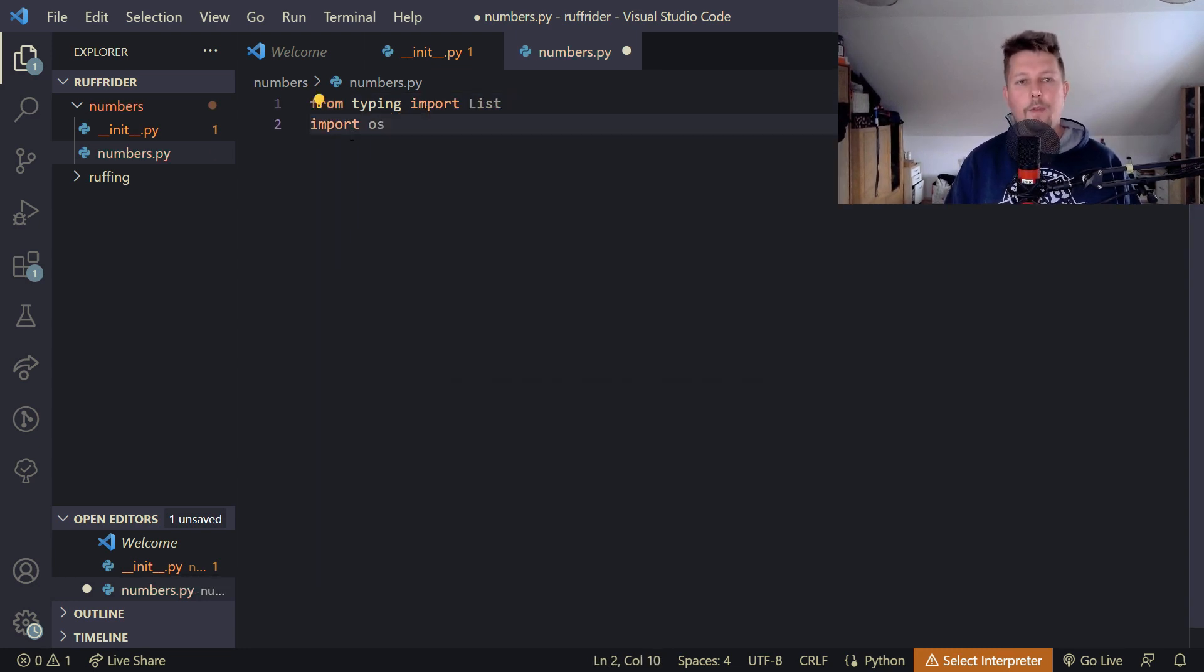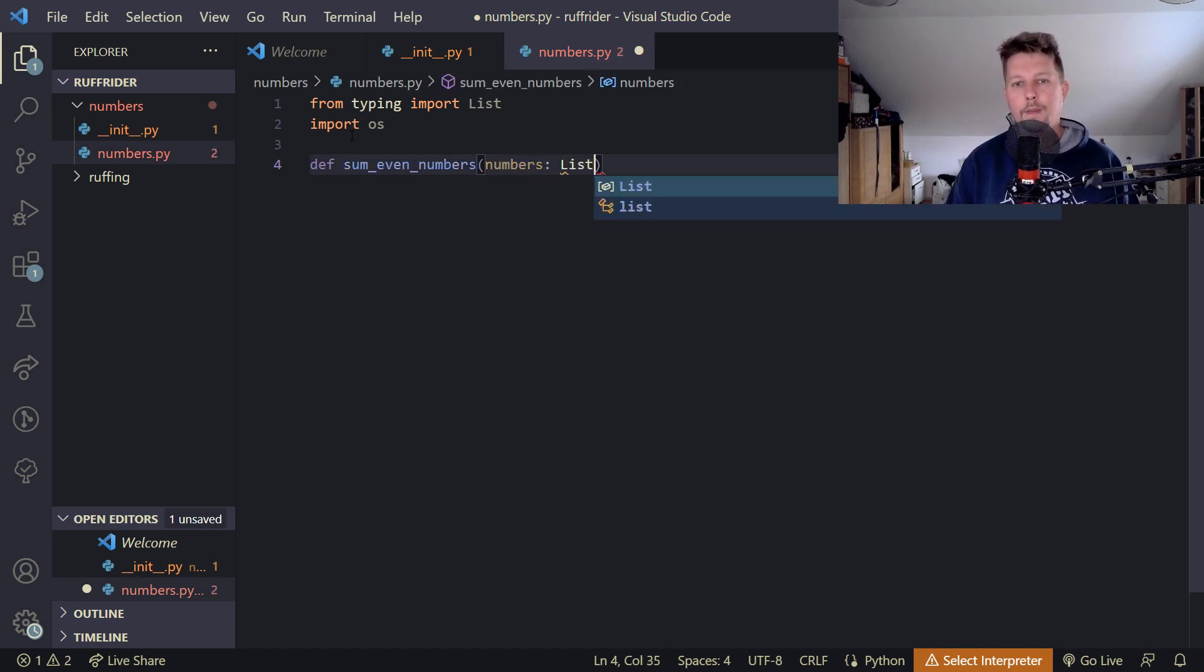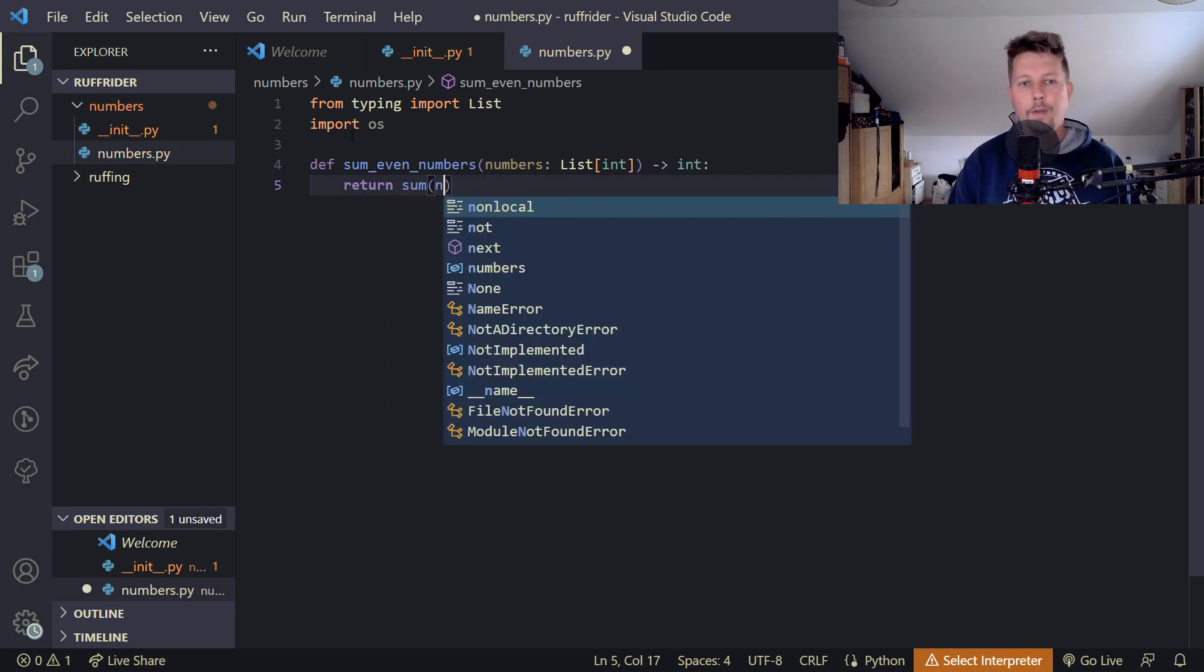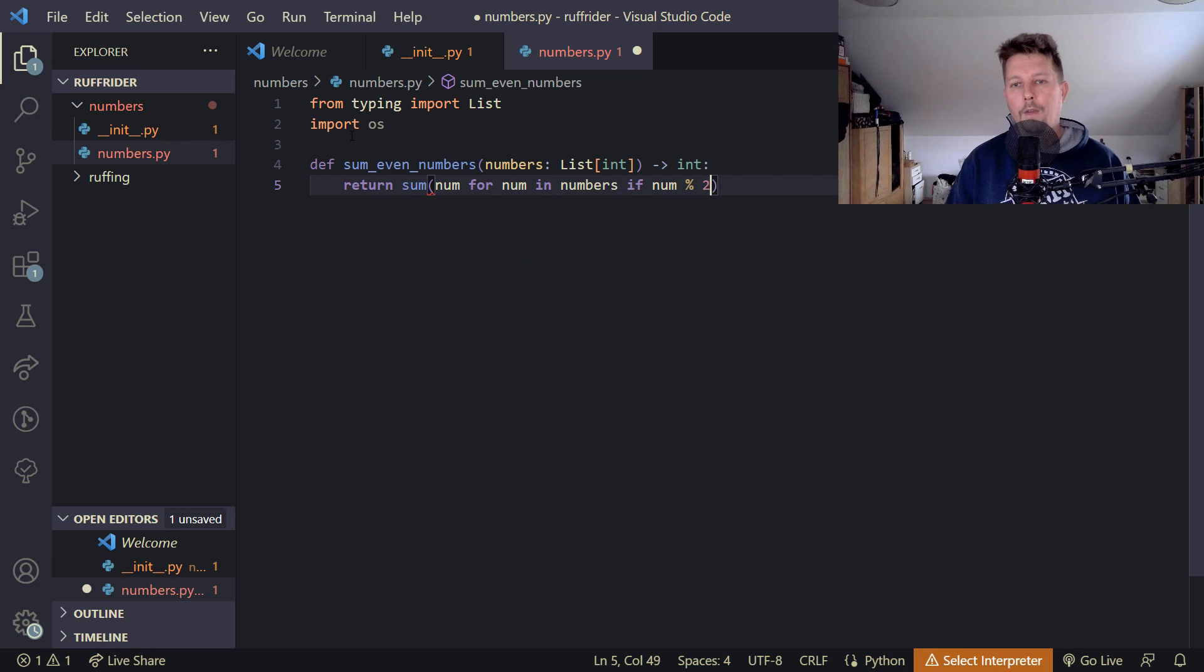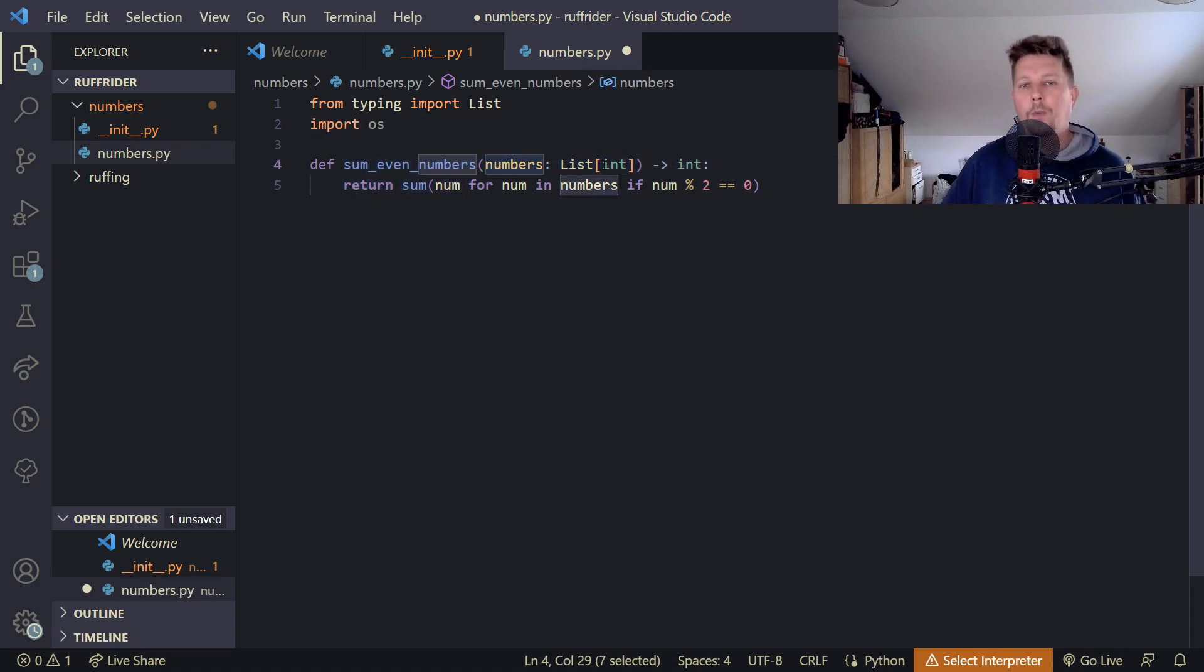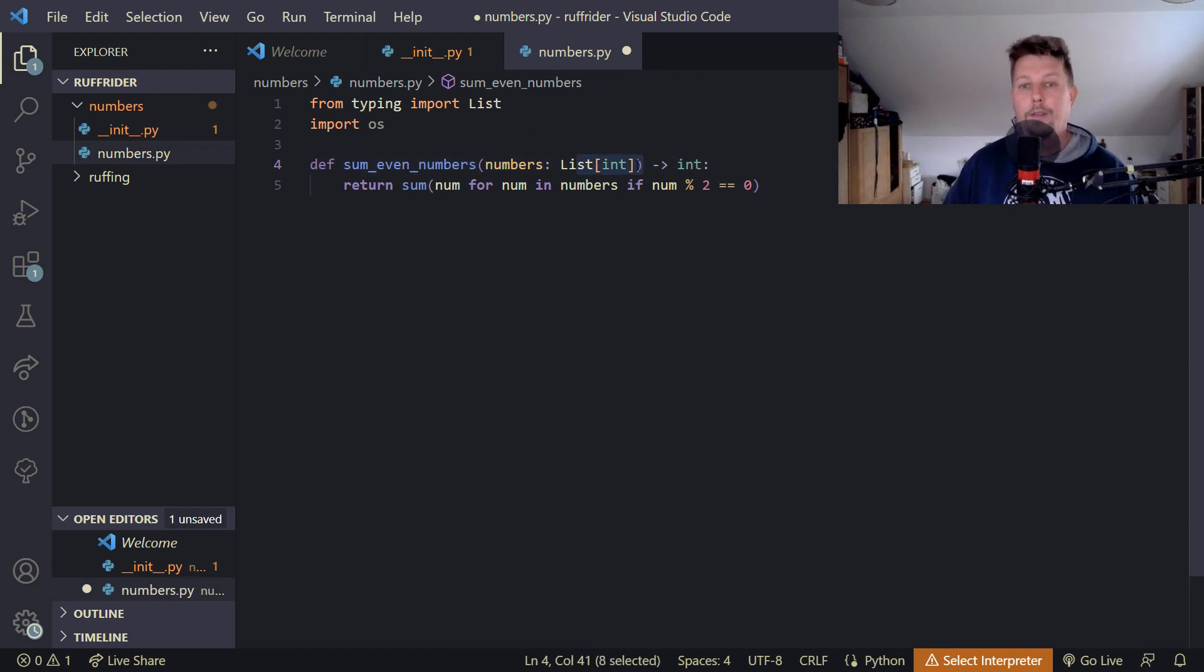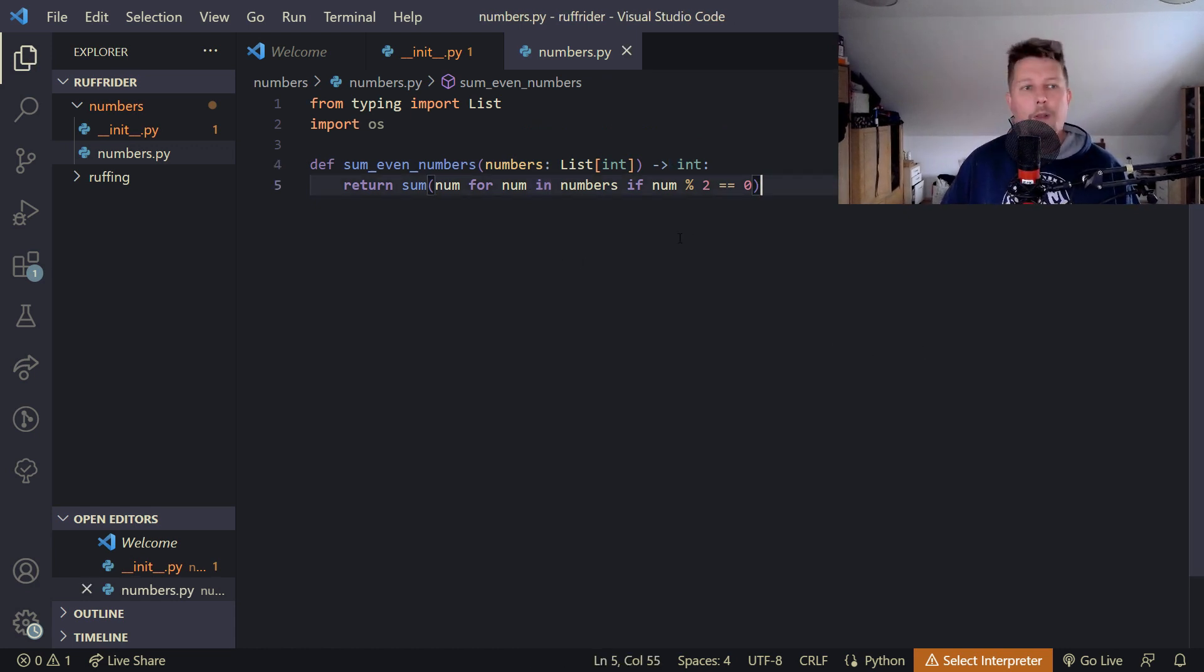Inside numbers.py we will have an import from the typing module where we import List, and import the OS module. We'll define a function sum_even_numbers that takes numbers as a List of int and returns an int. We return the sum of number for number in numbers if number modulo 2 is equal to 0.